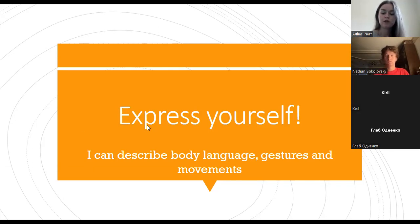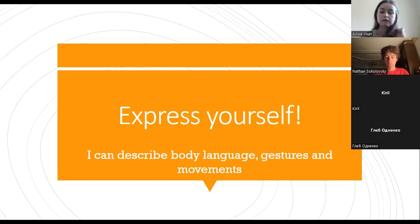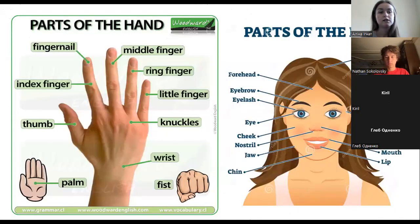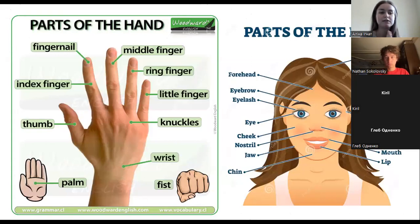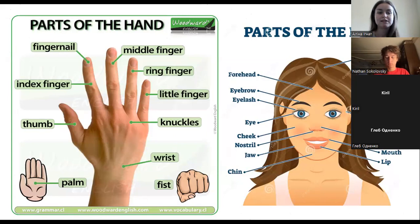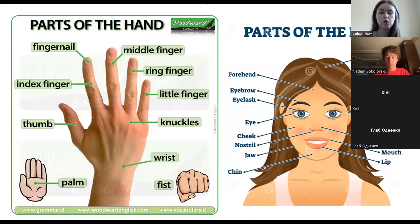First of all, you have to understand phrases, expressions, and gestures in the proper way. We will start with reminding ourselves of parts of the hand and parts of the head, because some of these names appear in the next phrases and you have to understand what they mean.